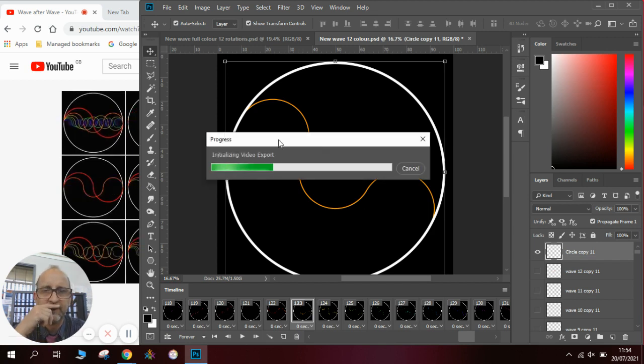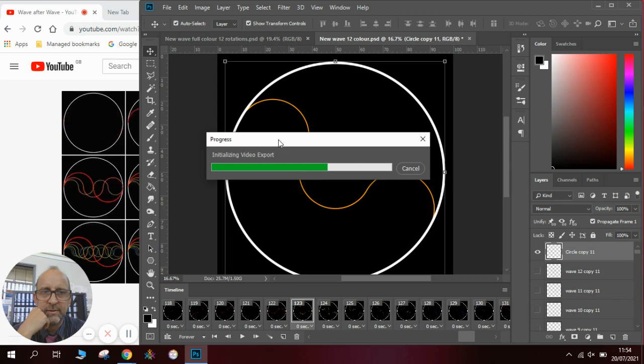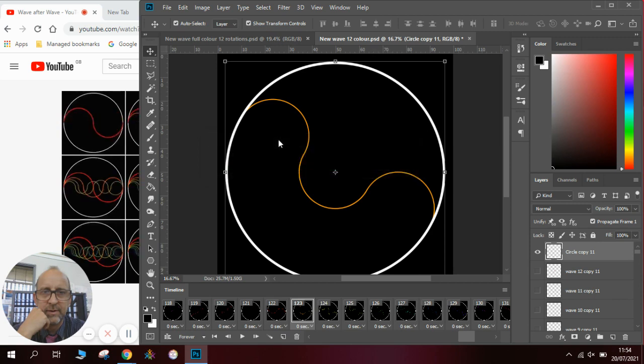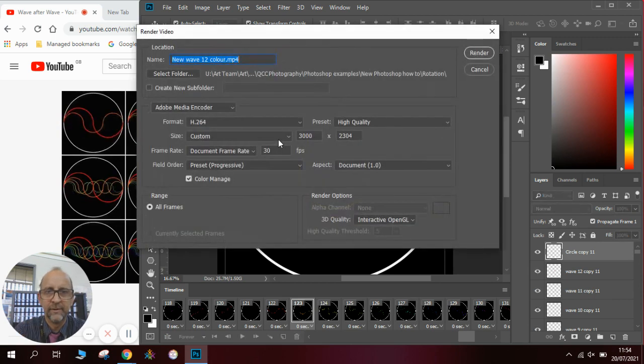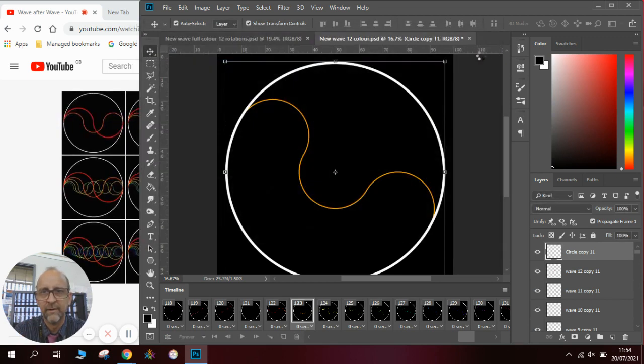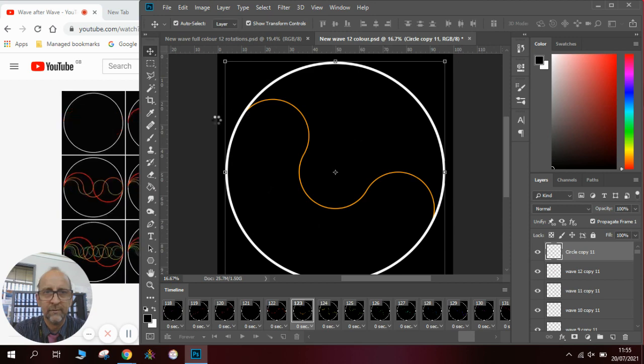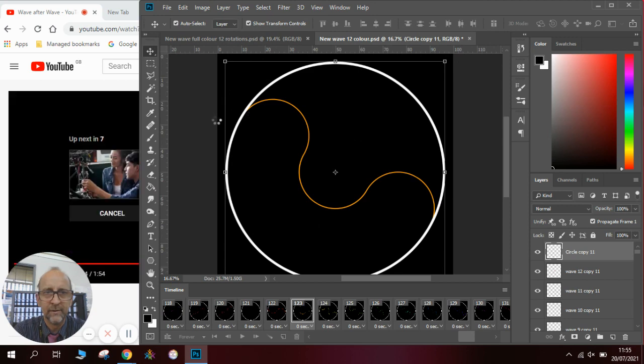This will again take a little while to do and once we have rendered the video click render again, that will just take a little while to process.